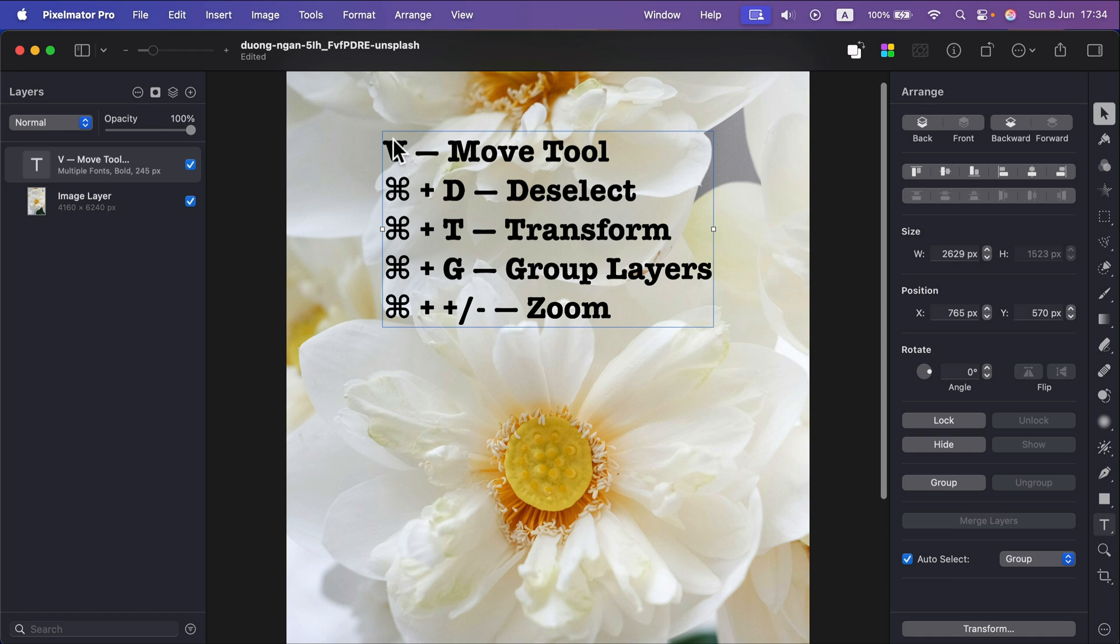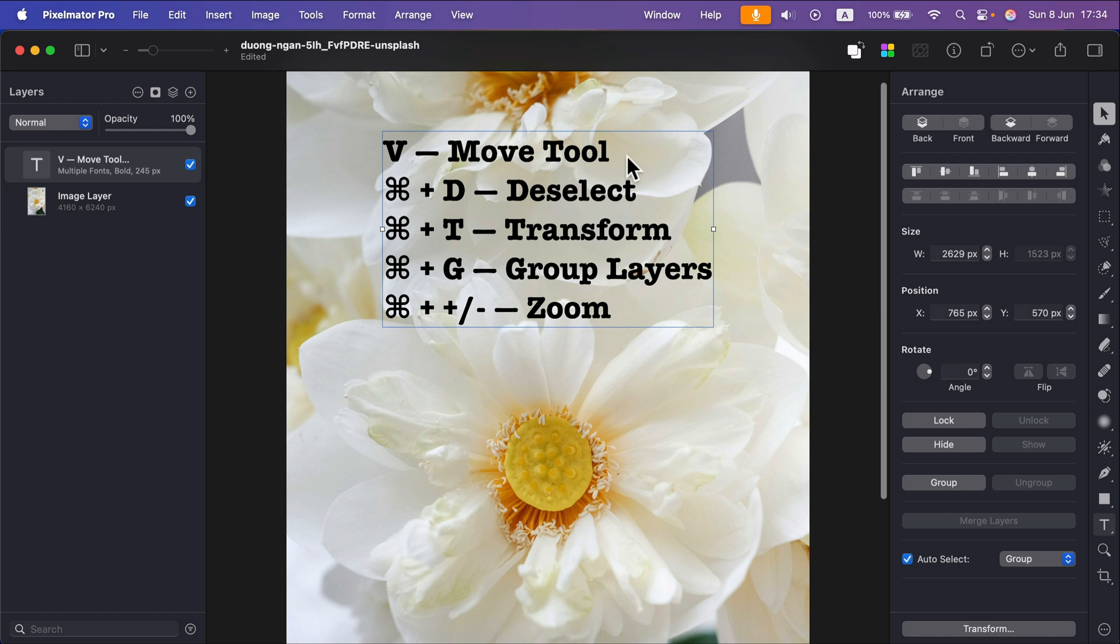The first one is a simple move tool with a letter V that can indicate that tool. Why it's number one? Because that's our neutral tool that we should